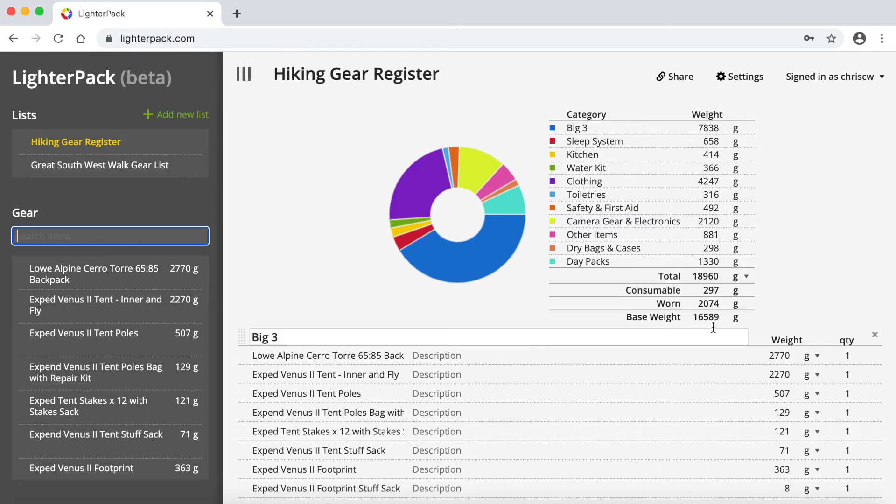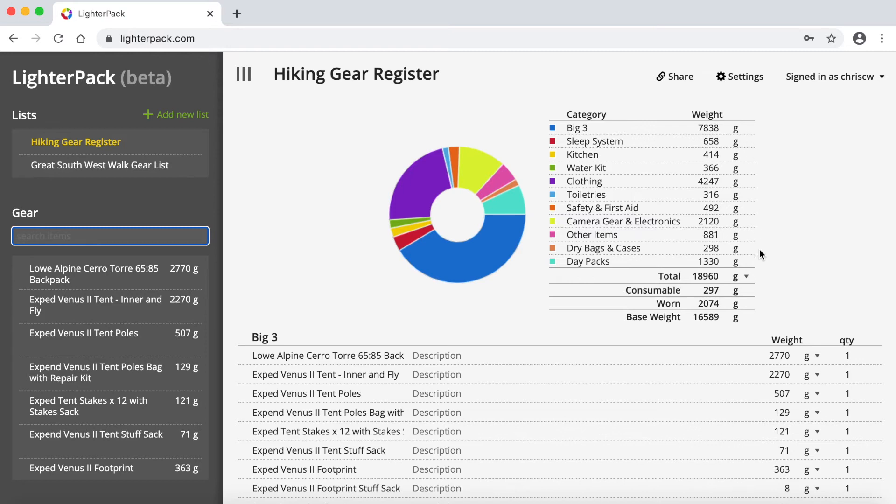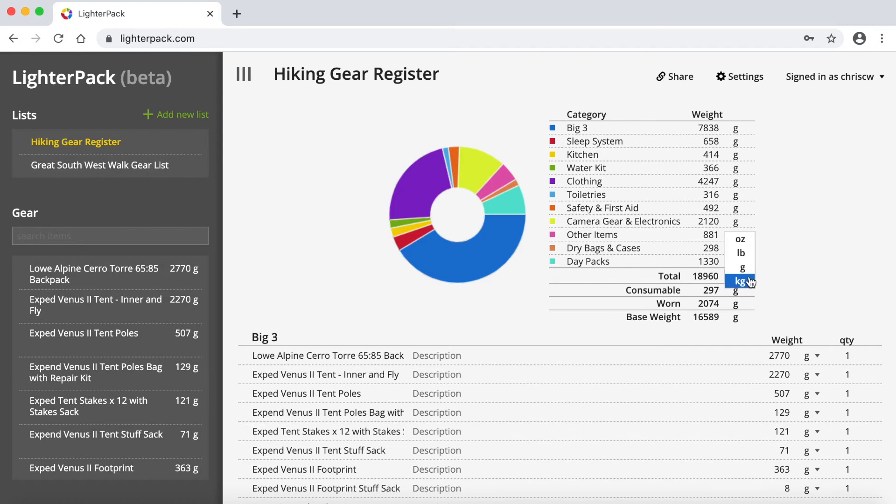The base weight on this page is kind of irrelevant because this is a full list of all my gear, not necessarily specific to a hike that I'm doing. And you can also just choose the weight, sorry, the type of measurement you want to use. So I'm using grams. You can also change that to kilograms, ounces or pounds.